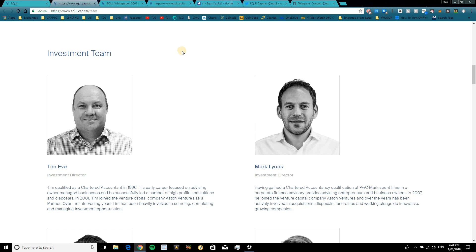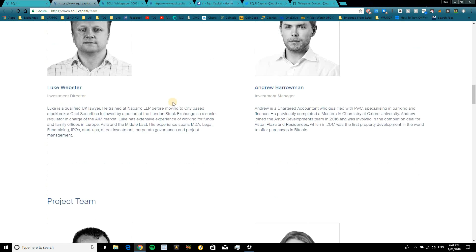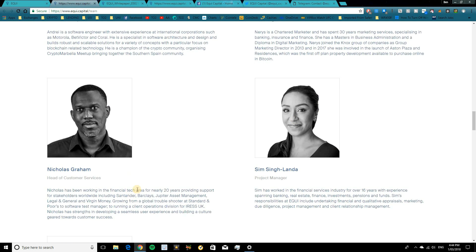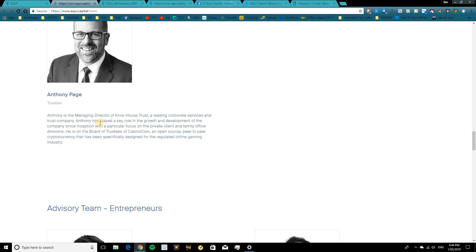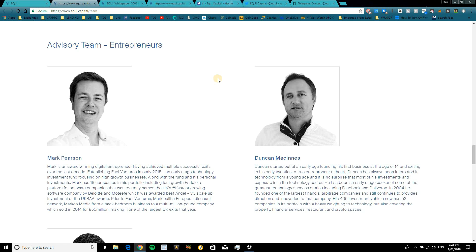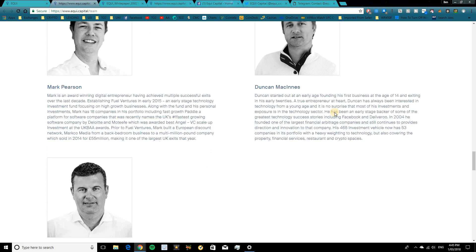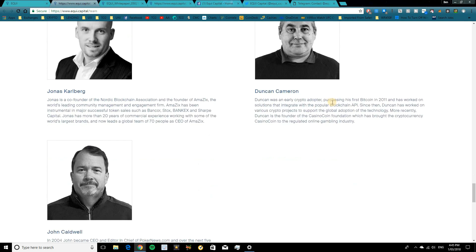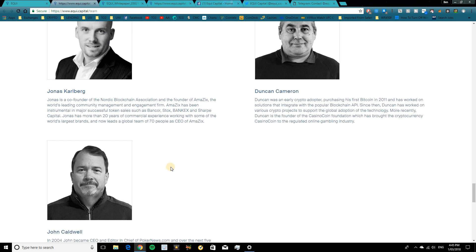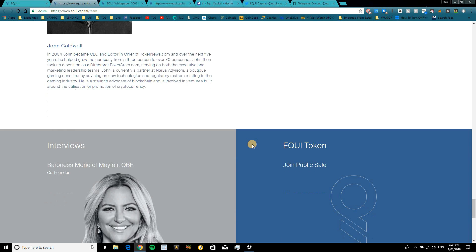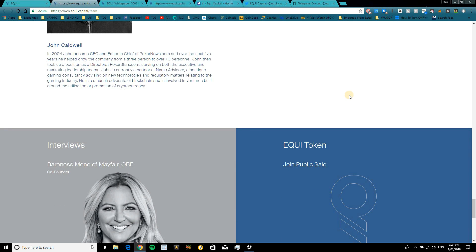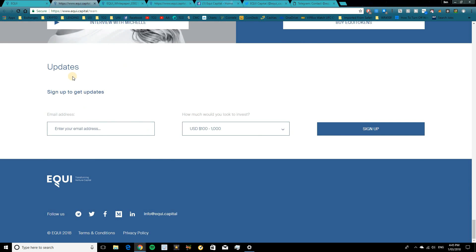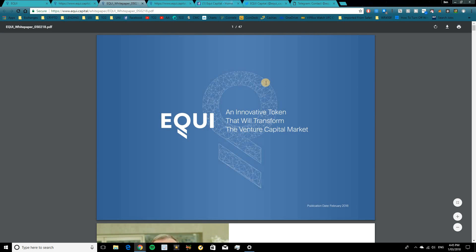And then we lead into the investment team. So we have investment directors, investment managers, head of development, marketing director, customer services, project manager, trustee. And then we move into the advisory team as well. So what I do like about this page here, guys, is there's a lot of information regarding these people and what they're all about. So you can simply get a good idea straight away of what they do and where they've come from. So make sure to go and check out the team and do a bit more research on them as well. They've also got a crypto-based advisory team, which is awesome to see as well. So they've got the right mindset towards cryptocurrency as well as venture capital. And if you do want to get updates, make sure to come and drop your email address in there.